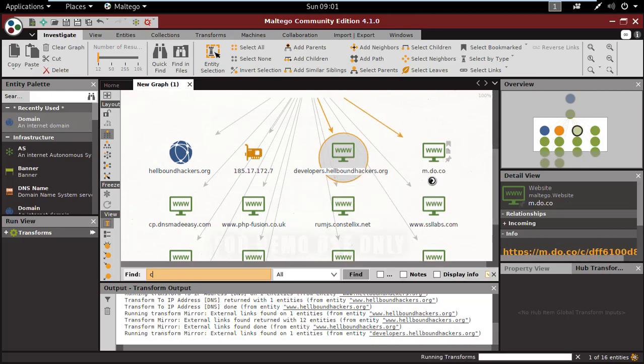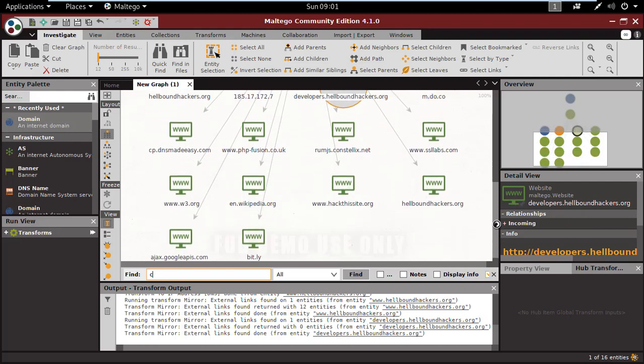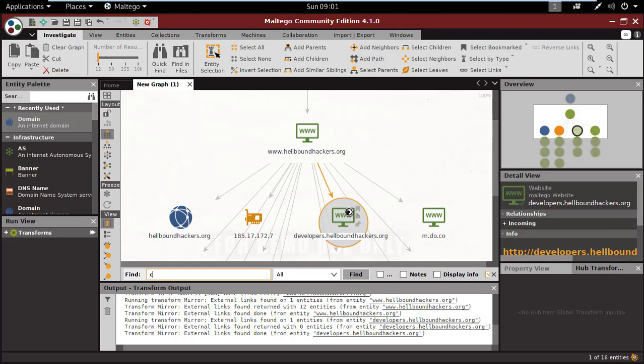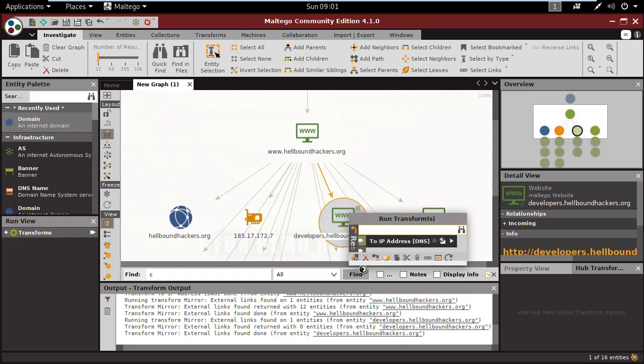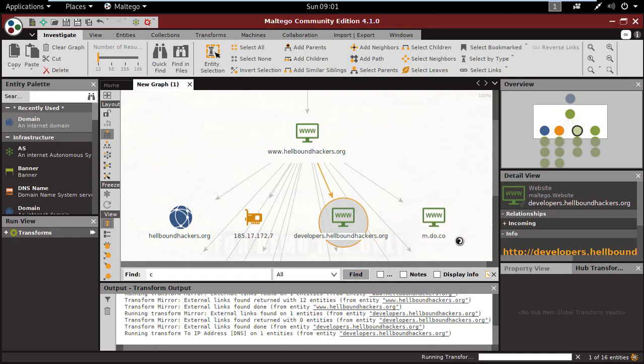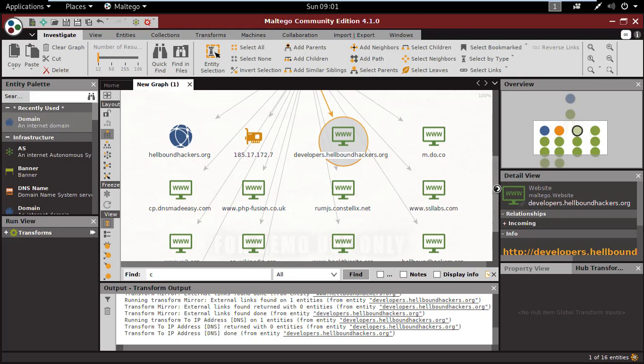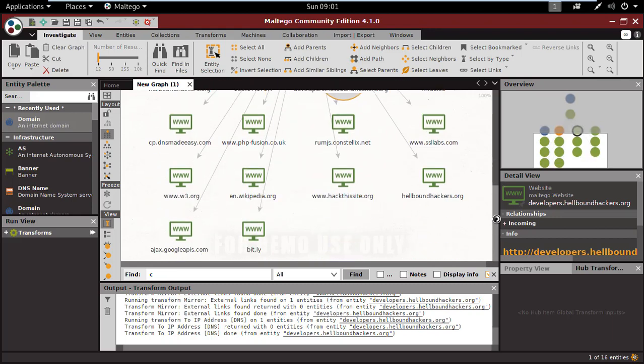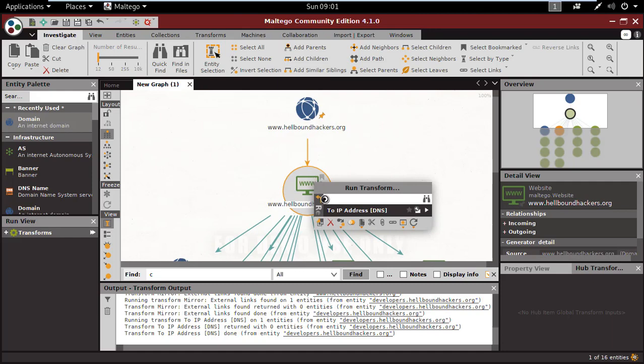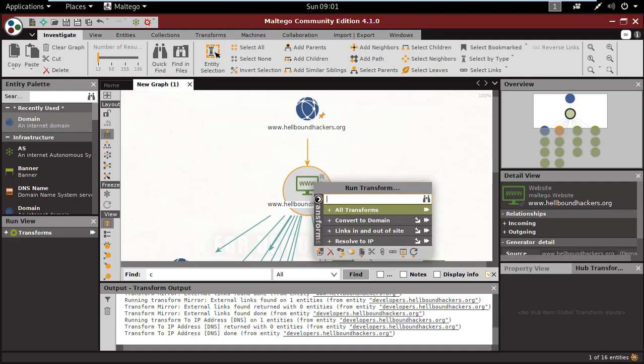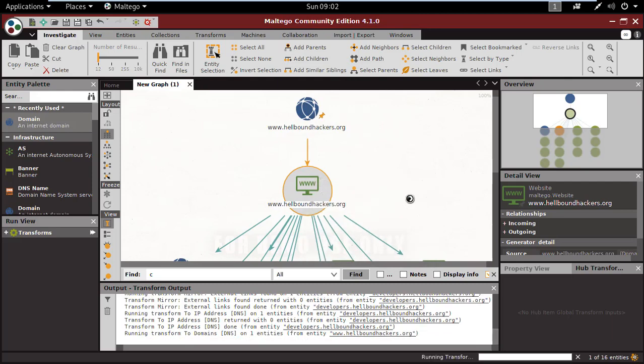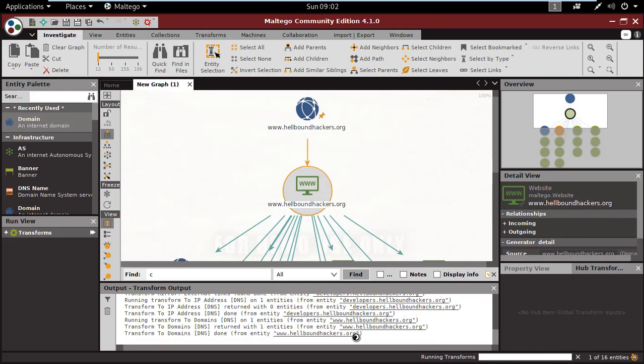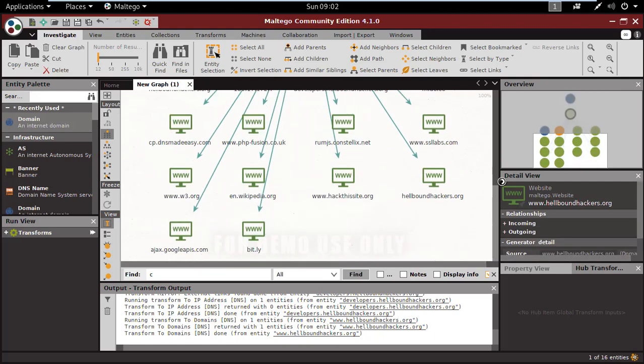Now again I'm doing the external link. It's taking time. Resolve IP. Now if you want to convert this again, you can also do that. It has all types of transformation.